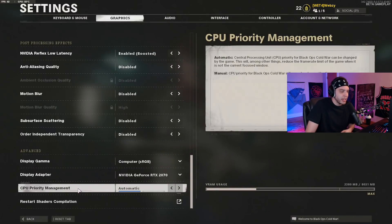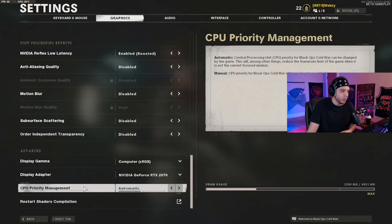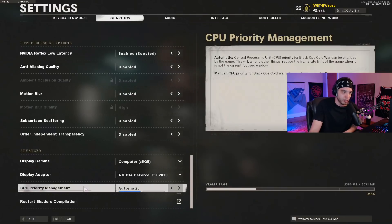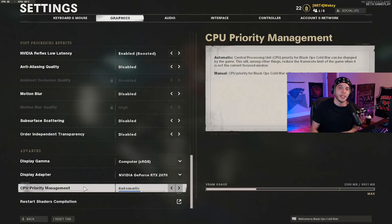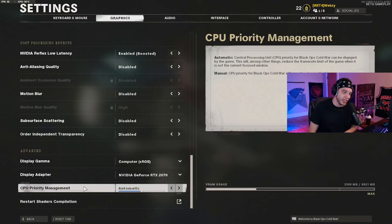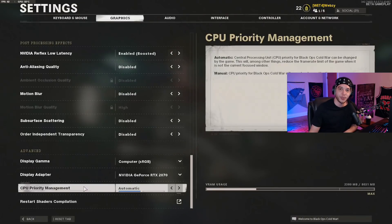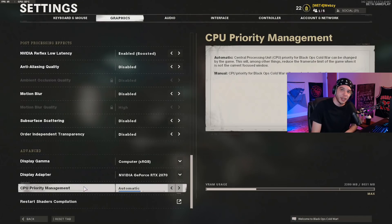CPU priority management I have set to automatic, and that's it — you're good to go. This is going to improve your frames a lot and your game's not going to look like complete crap. If this video helped you out, please drop a like. If you're new, subscribing would be appreciated. I stream Monday through Friday mornings on Twitch — link is in the description. See you guys in the next video.